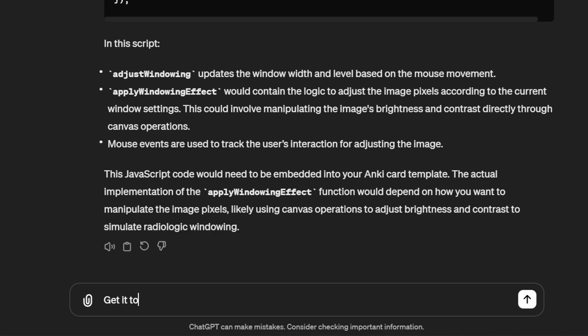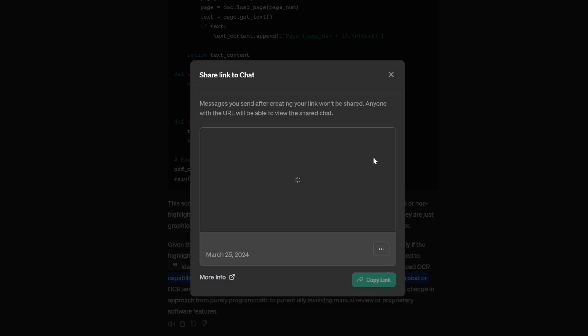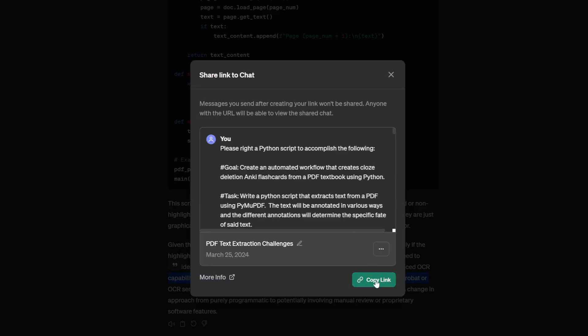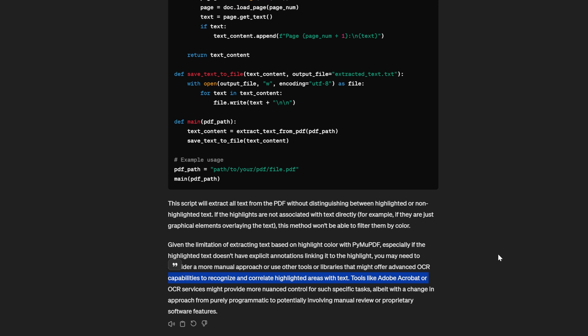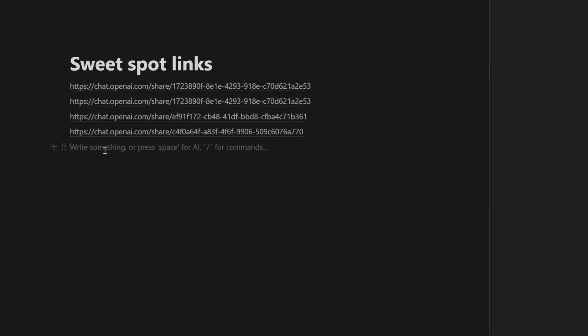This meant that I could spend an hour talking with the chatbot, giving it a lot of feedback and getting it to that sweet spot where it really understood what I wanted it to do and where it was putting out very high quality Anki flashcards. I could then save a link to that point in the conversation, and then whenever the chatbot inevitably started screwing up again, I could just click that link and go back to that point in the conversation where it was well-oriented and making high quality flashcards.